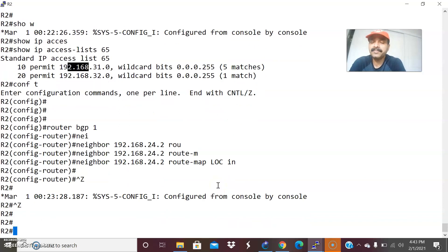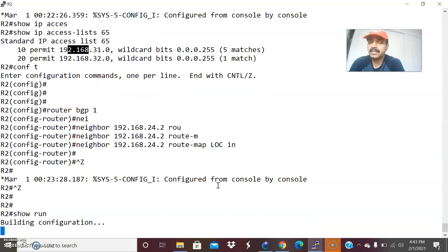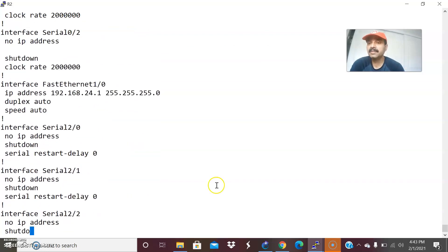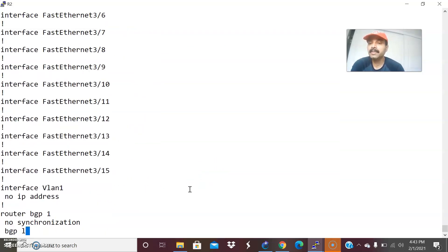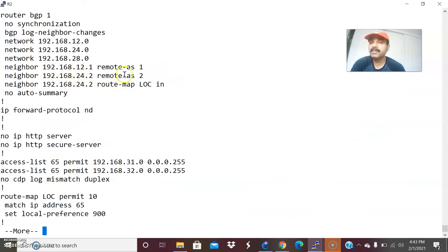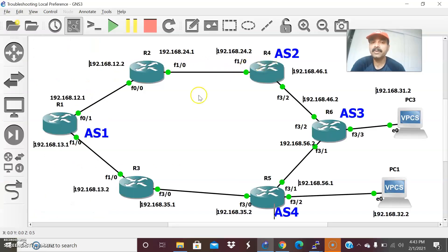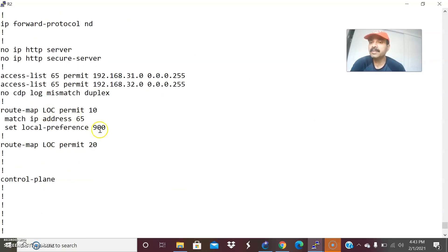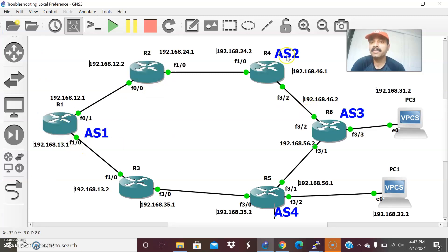Now the local preference configuration is done. Let us do a show run and check the configuration. Under router BGP 1, we have all the network statements — 12, 24 — and neighbor 192.168.24.2 with remote-as. This is an EBGP neighbor. To the external neighbor 192.168.24.2, I have applied route-map LOC in. For that I set local preference 900, which matches access-list 65 — matching subnets 31 and 32. Both 31 and 32 will take this as the preferred path with highest local preference 900.